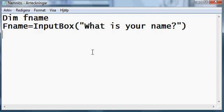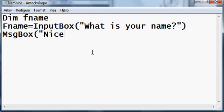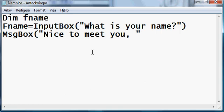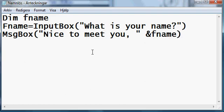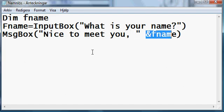And after this, we're gonna type in message box, nice to meet you, and we end the quotation here, but not the parentheses, and we type and fname. What this does is it displays a message box that says nice to meet you, and then whatever you put in the previous input box.